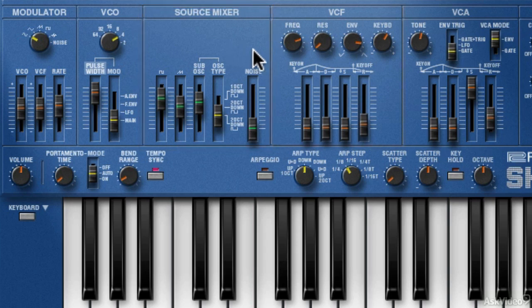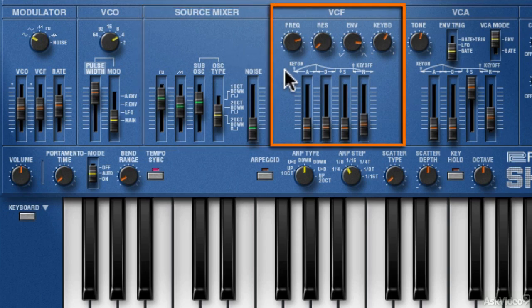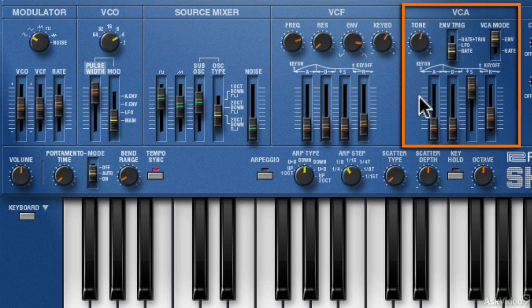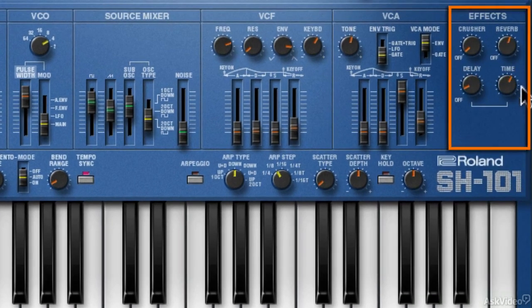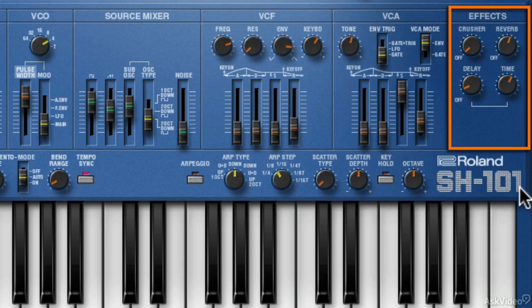Next is a filter section with its own filter envelope. The VCA section with its own envelope. Some different trigger modes and a tone dial. Lastly, there's three effects: digital distortion, reverb, and delay. So clearly, different from the original synth.